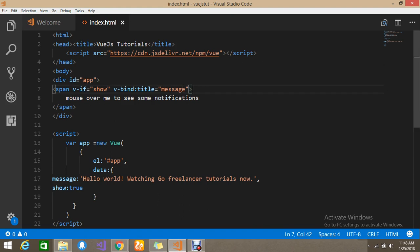I hope you understand how to write conditionals and can apply this in your future projects. If you have any doubts or queries on this v-if special attribute, you can comment below. Thanks for watching the video — I will come back with new things in a future tutorial. Stay tuned, please subscribe to our channel to get regular updates, and like the video if you found it helpful. Thank you.